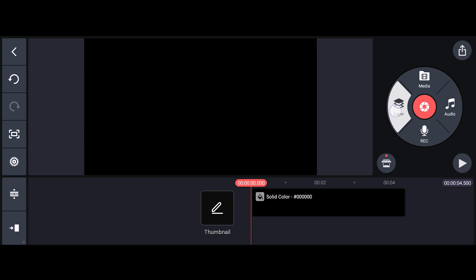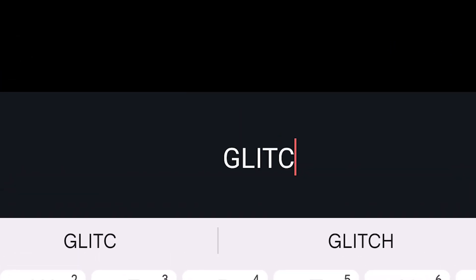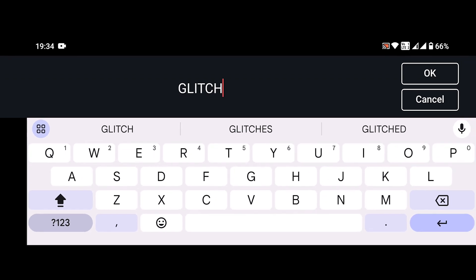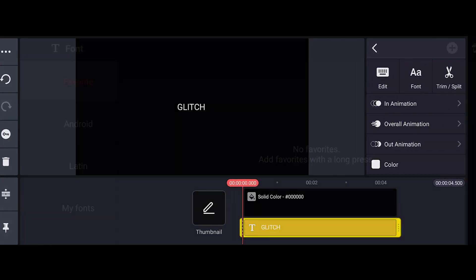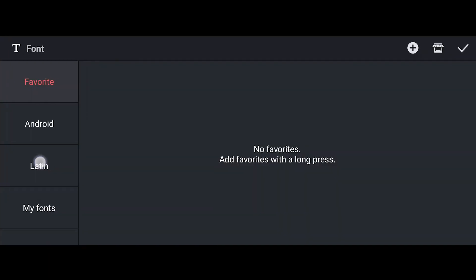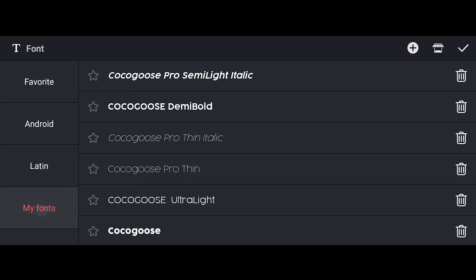Now go to Layer, select the Text tool, and add your text. Once you're done with the text, go to Fonts and select any font that you like. I'm going with the font Cocoa Goose.